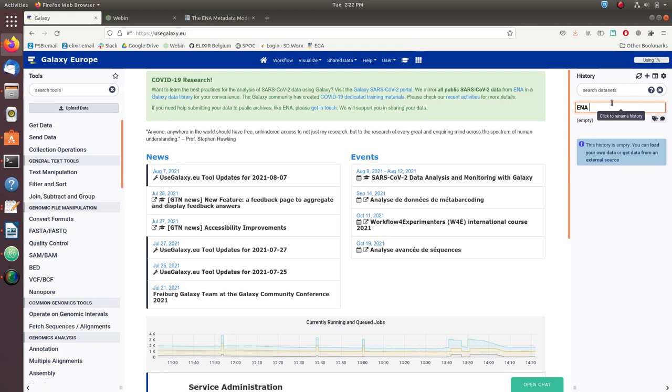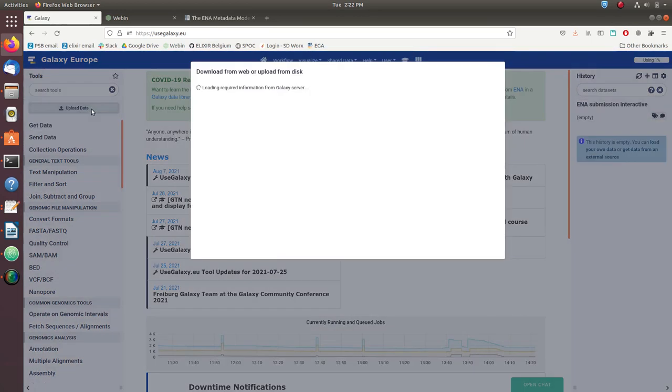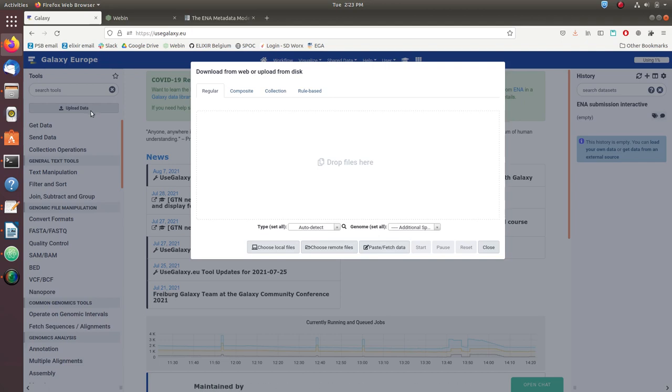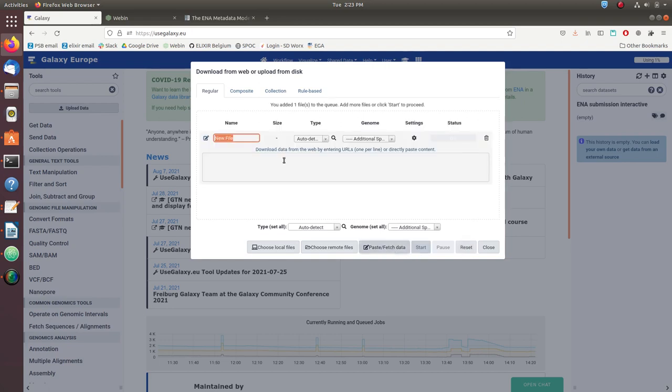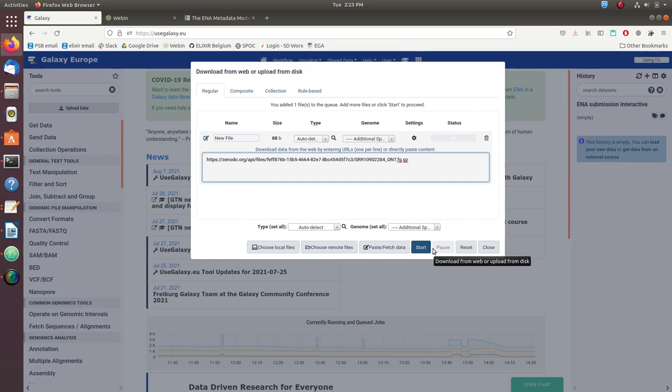And then we upload the data. All the data that's used for this tutorial comes from the SRA and has been processed so that the human traces have been removed from them. We'll use FTP to upload the data, and I've included the links to the Zenodo repository in the description of the video.